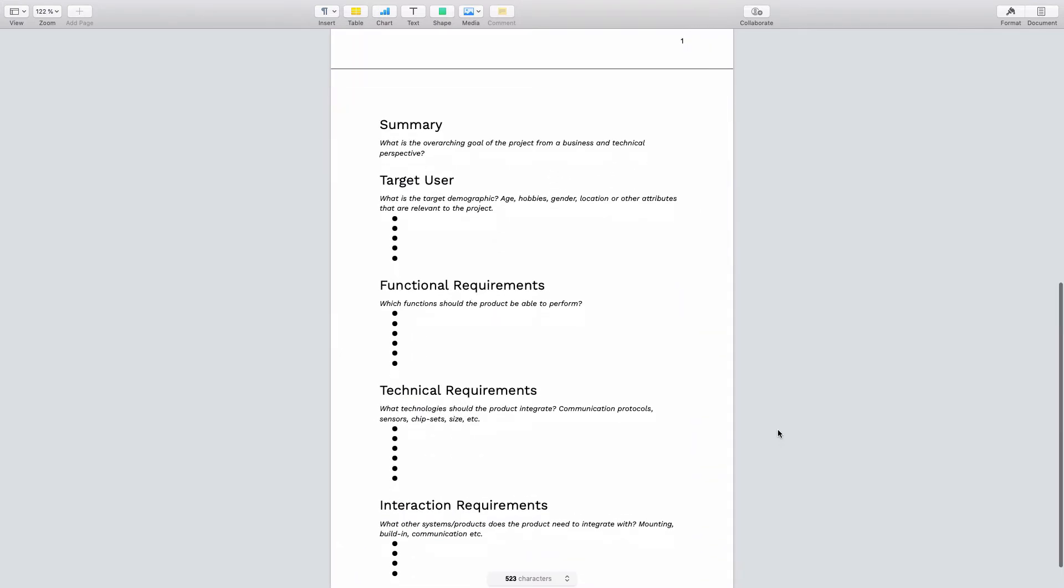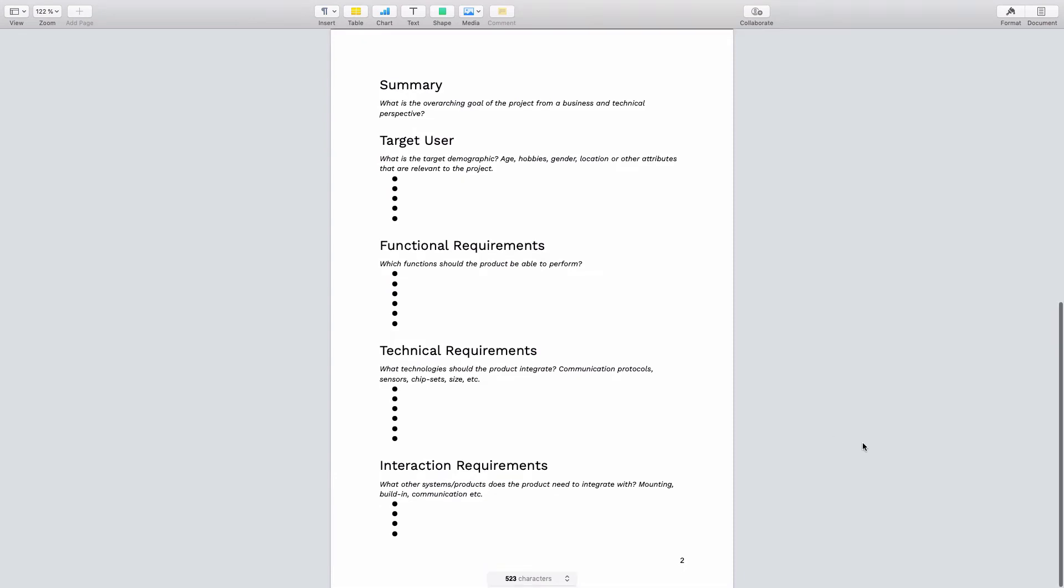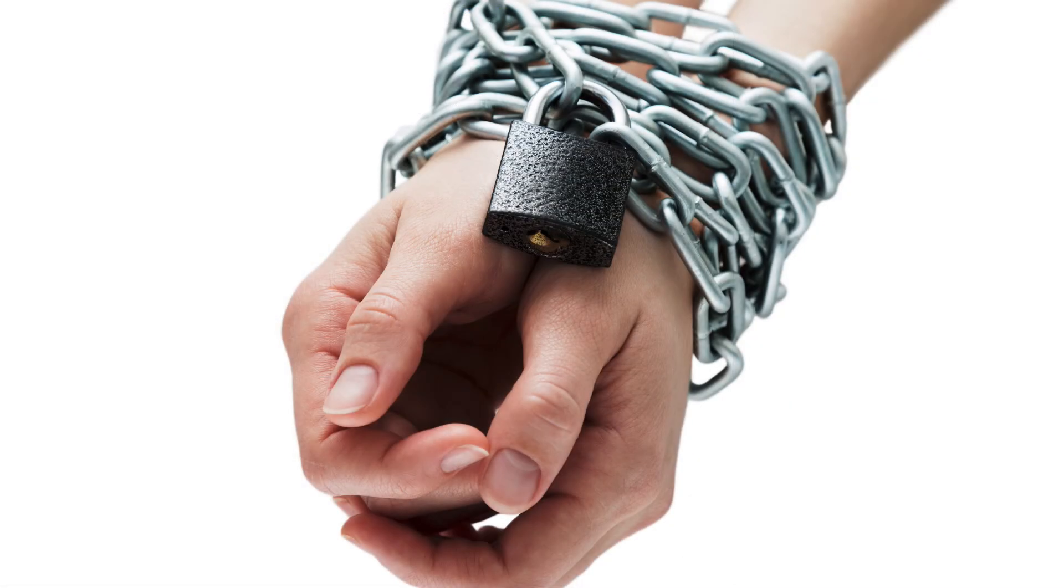And remember that if you're uncertain about whether a requirement is actually a requirement or just a nice to have, I would advise to leave it out for the moment. Because putting too many requirements into the document would narrow the creativity of the designers that we will be working with very soon. So only put down what you're absolutely certain about into this document.